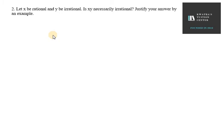Justify your answer by an example. So let's assume that x is rational. We have said that x is rational, so rational can be 0.